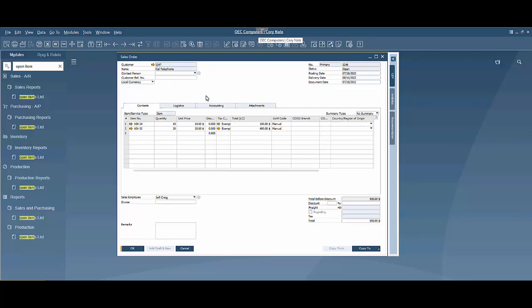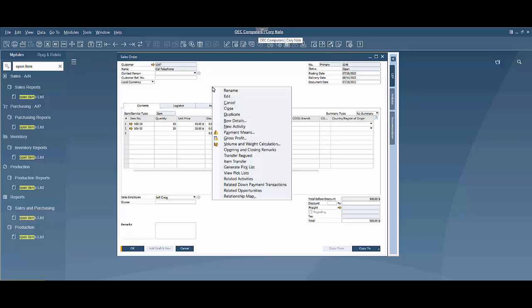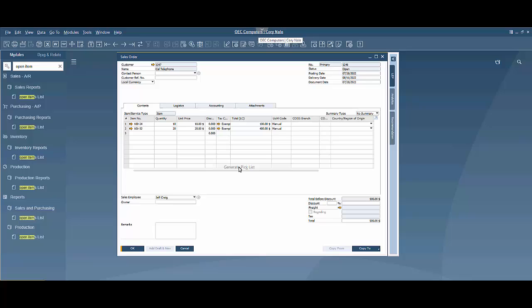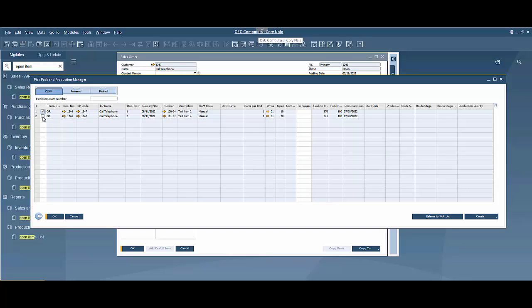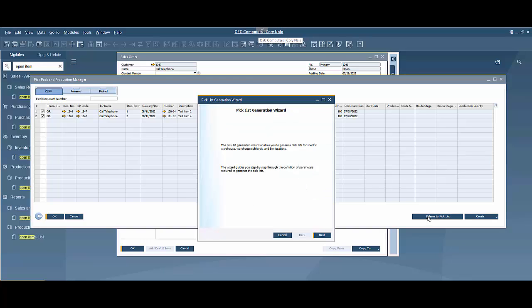Now that we have a sales order added to the system I'm going to come up into the header area here and I'll do a right click and generate a pick list. Now it's going to open up the pick pack and production manager here and I'm going to select my items there and say what do I want to release. So let's say I want to release all of them to the pick list and then I'm going to release and it's going to launch a pick list generation wizard.